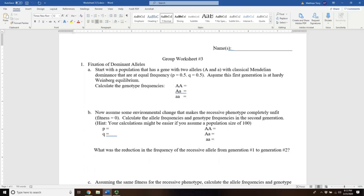In this case, we're going to look at the fixation of a dominant allele. When we say fixation of a dominant allele, we also have to completely eliminate the recessive allele. Think about how difficult it is for natural selection to get rid of recessive alleles, even if they're detrimental. We're going to start with our familiar Hardy-Weinberg, with a p value of 0.5, which means our q value is also 0.5.